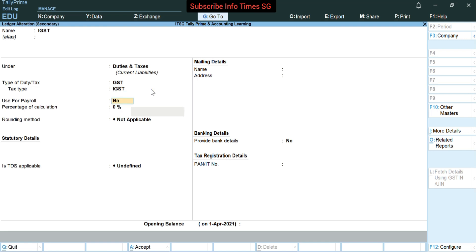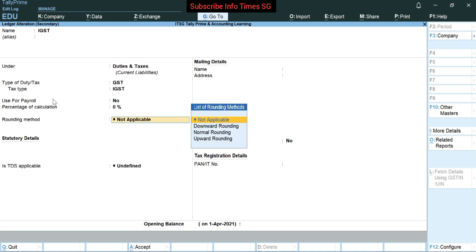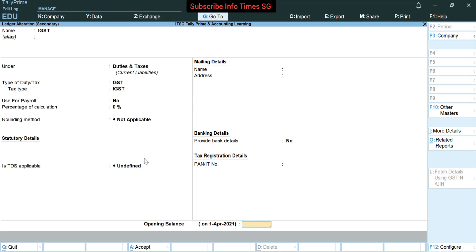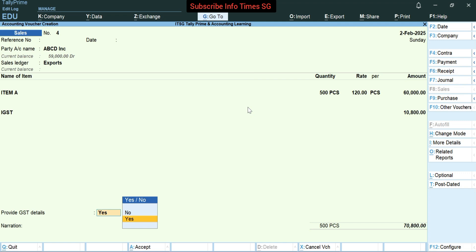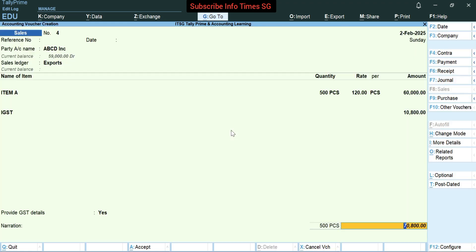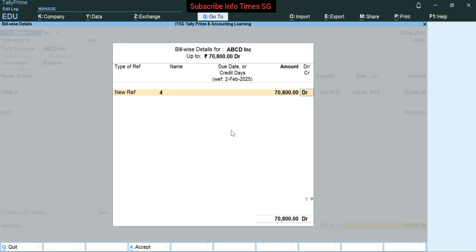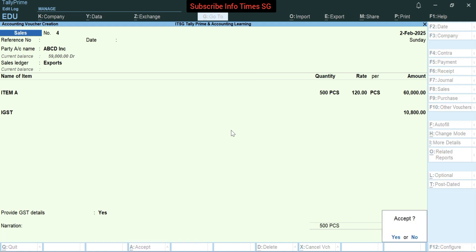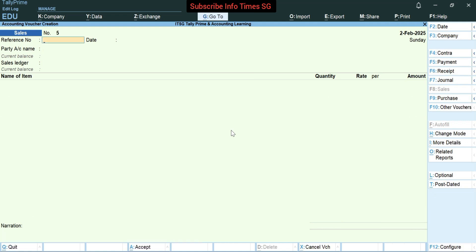In tax type we have to select IGST. In rounding method you have to select not applicable. Press enter to accept this ledger. Now press enter again, and in 'Provide GST details' we will select yes. If you want, you can provide shipping bill details here. Press enter and accept the voucher. If you want to provide narration you can also do so. Now to accept this voucher we have to press enter — so our export invoice has been made.